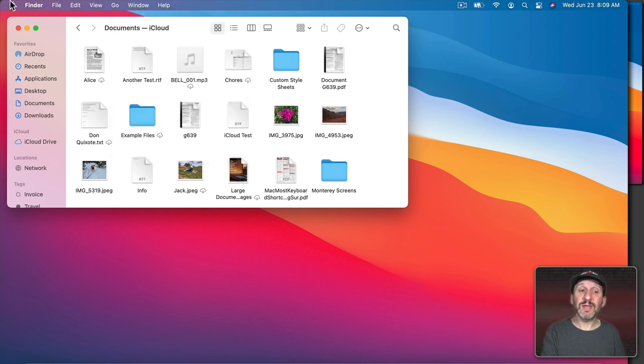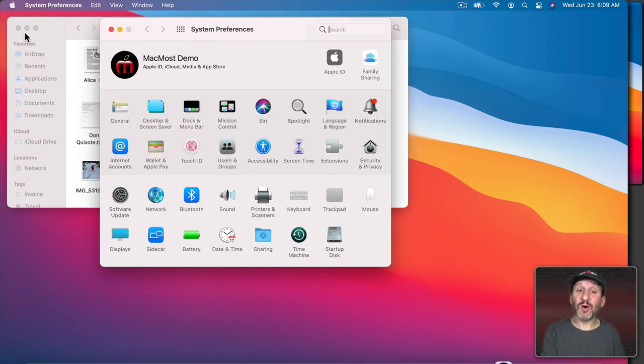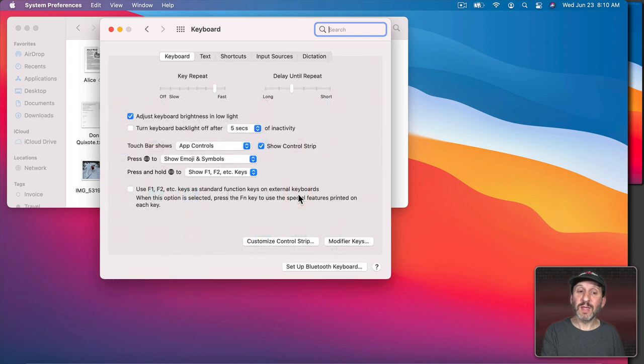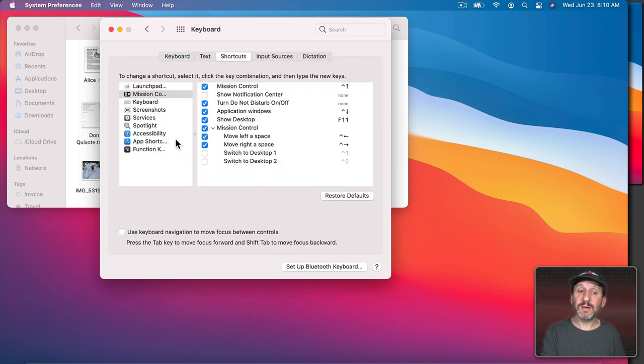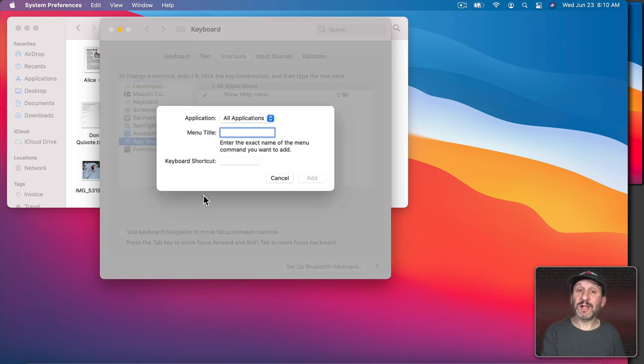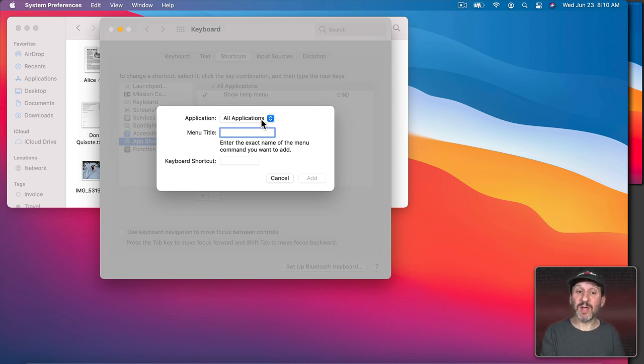So now let's set this up as a keyboard shortcut. I'm going to go into System Preferences and then to Keyboard and then Shortcuts. Then I'm going to click on App Shortcuts and I'm going to add a new one by clicking the Plus button. I'm going to set it to All Applications so it's always going to be looking for this menu item in any app that I'm using.